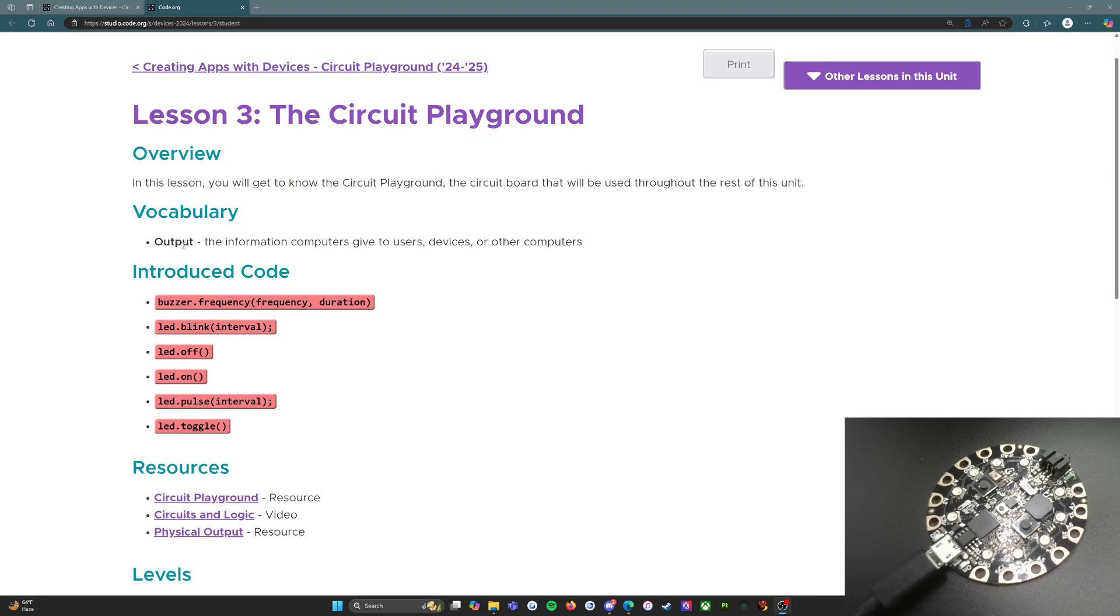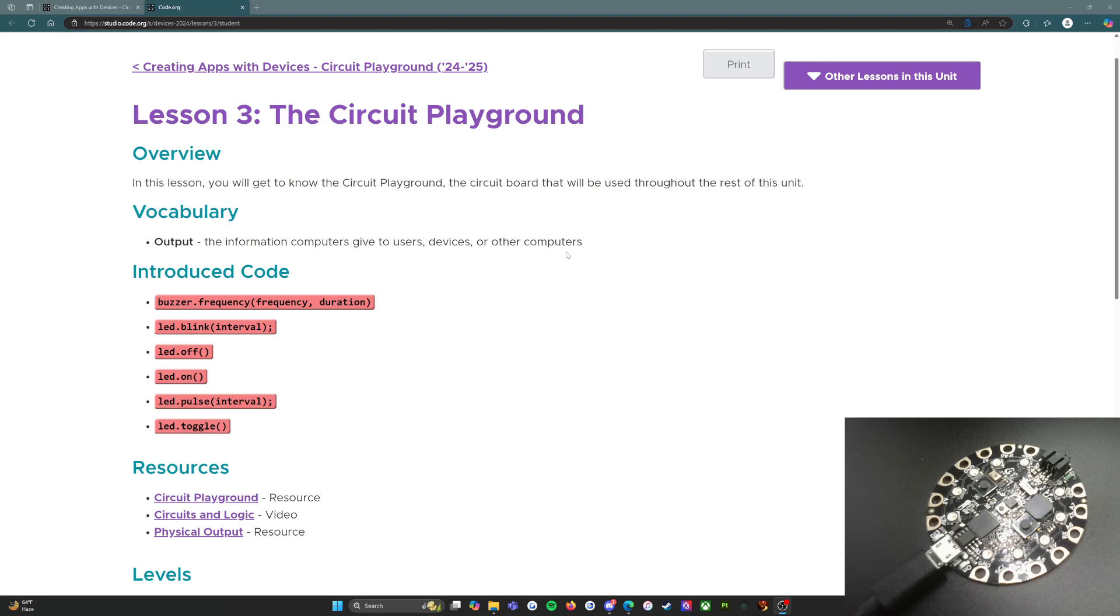We have vocabulary: output, the information computers give to users, devices, or other computers. So output is anything that the computer sends to something else. It might be the visual information that it sends to your monitor so that you can see, it might be the printout that you get off the printer. So anything that gets sent out of the computer is output.